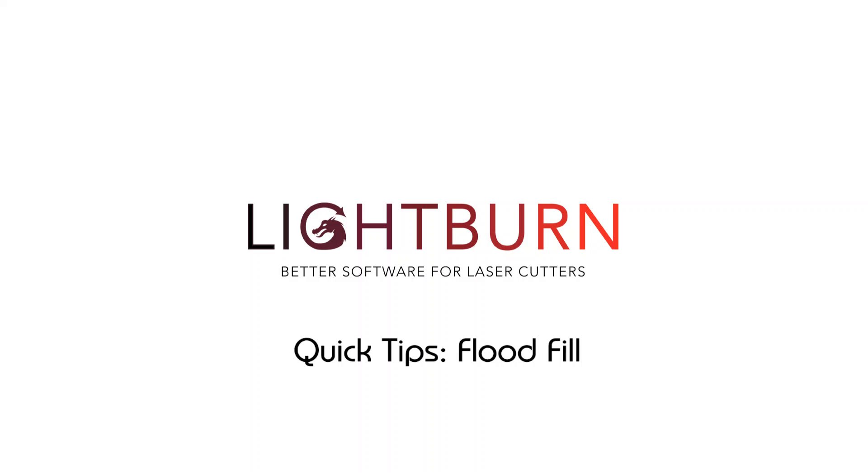Hi everybody and welcome to another Lightburn Quick Tips. Today we're going to take a look at flood fill within Lightburn.